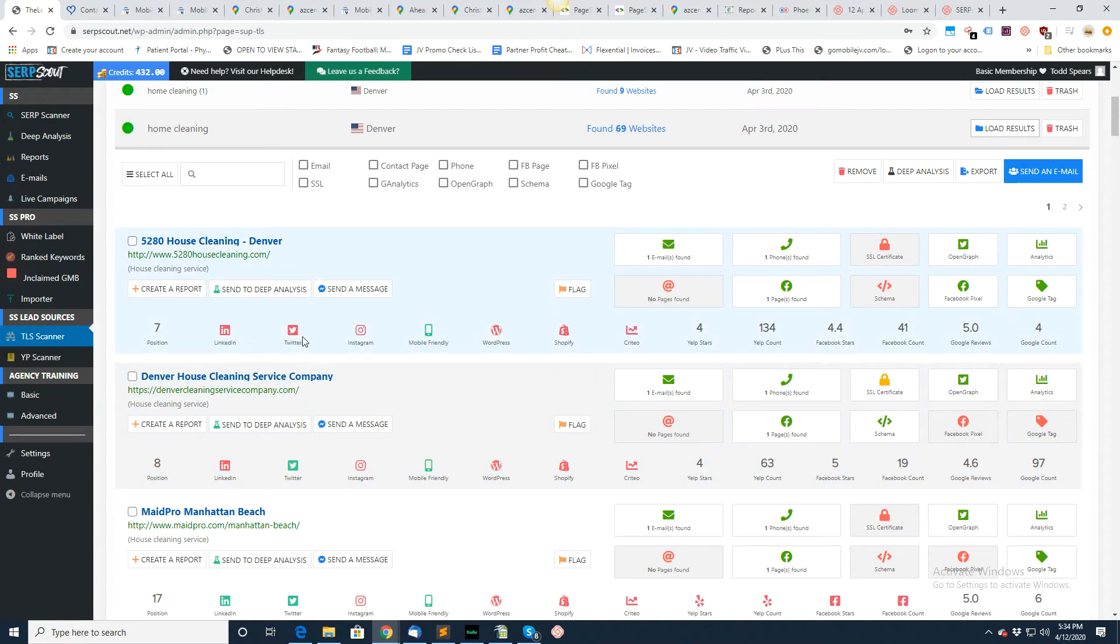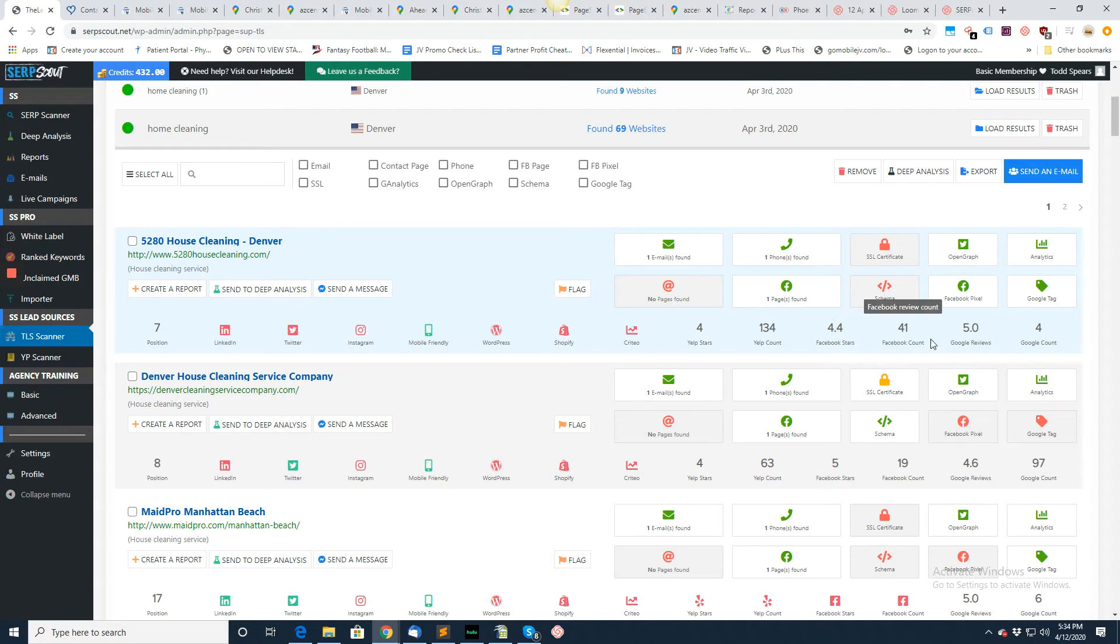It does give you more checks here and more things to look at as far as the data goes. This data is pretty fresh, it's going to be at least 15 days old if not. The database goes out and rechecks its sources and inputs in all the right data.